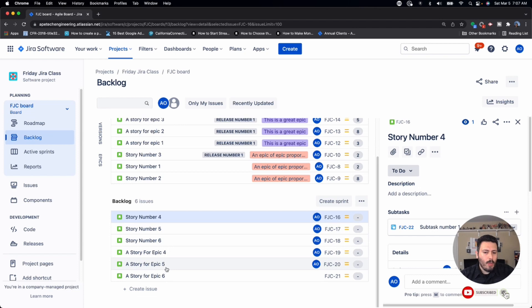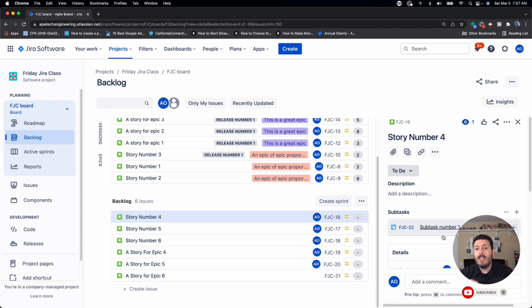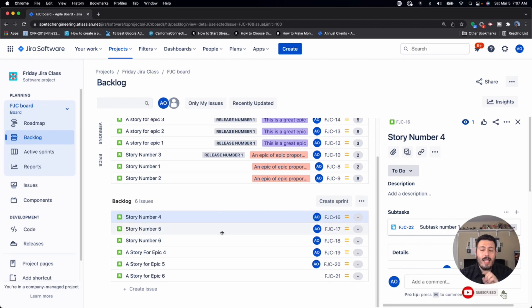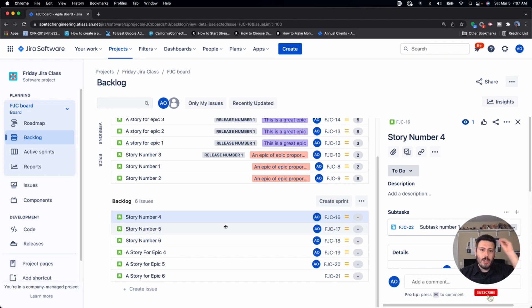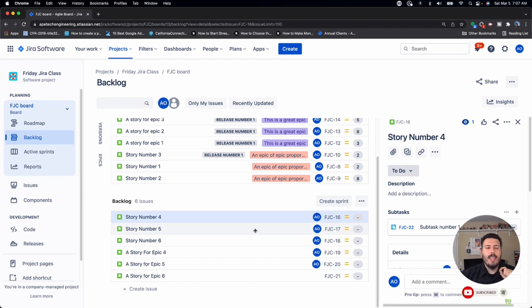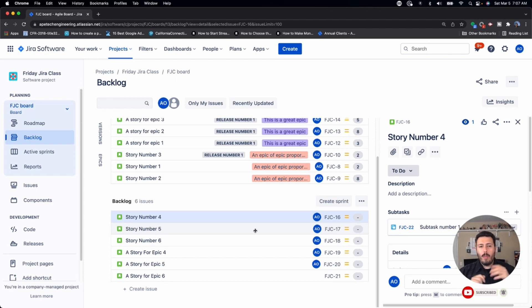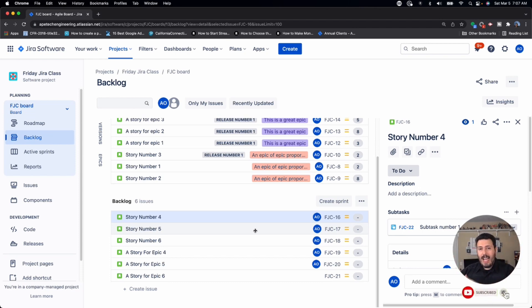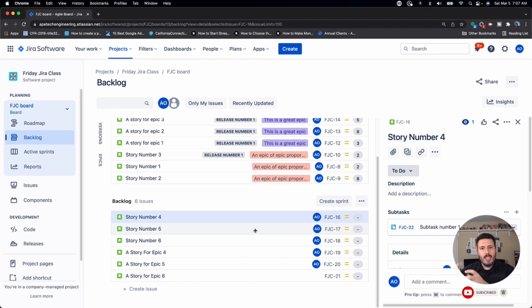But it doesn't show up in the backlog. And so mistake number one is expecting to see your subtask in the backlog is not something that Jira is designed to do. So you want to make sure you alter your mindset a little bit because if you're following a plain vanilla Jira or agile playbook, you probably know that you have epics, stories and tasks.